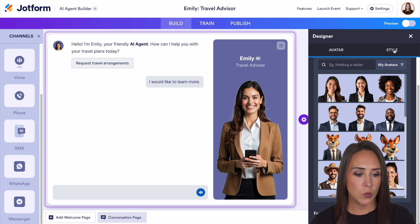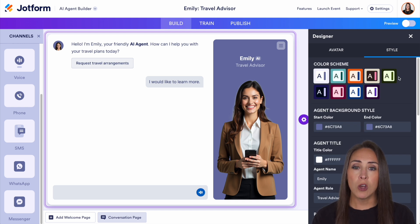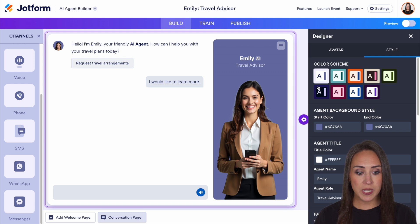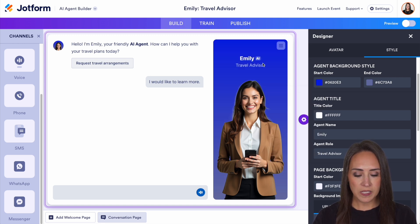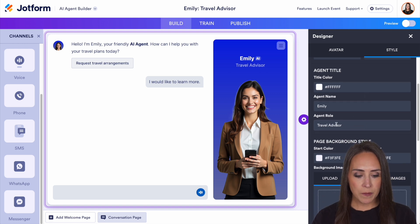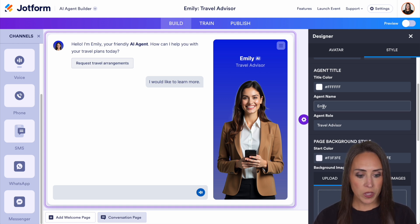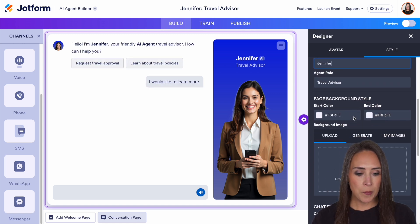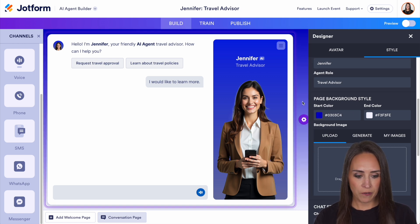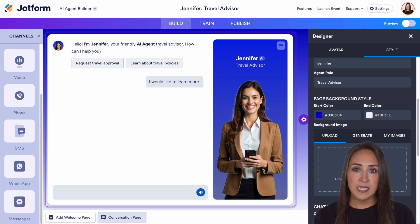If we jump over into the styles tab, this is where we're going to change the overall look and feel of our agent. You can choose a predetermined color scheme, or jump down and choose it yourself. The agent background is going to be right behind her. We can choose a different color at the top — you can see now it's ombre. We also have the agent name and the agent role. Changing it here only changes what is visible in the interface, so we can change her name to Jennifer and make her a travel advisor. The page background is this section right back here — let's change this so we can see what that looks like. If you have a branded image, you can upload that background.